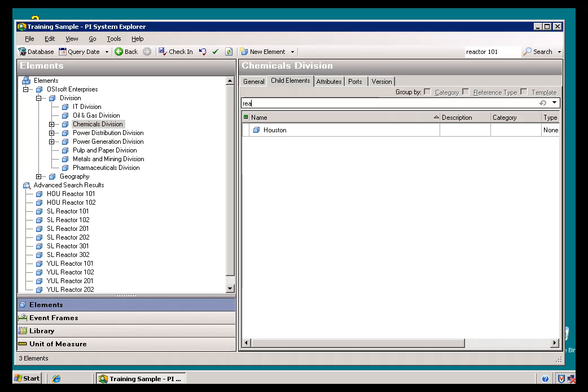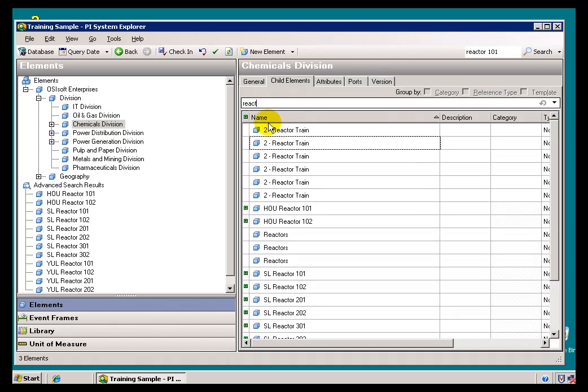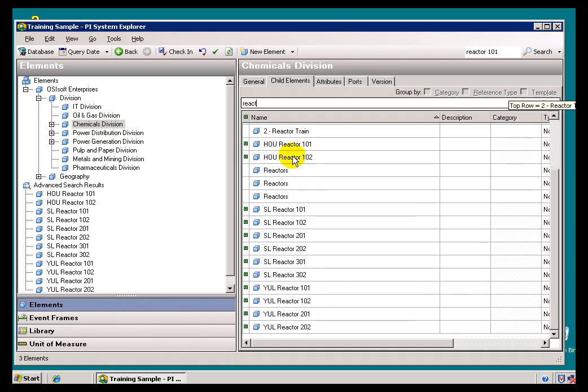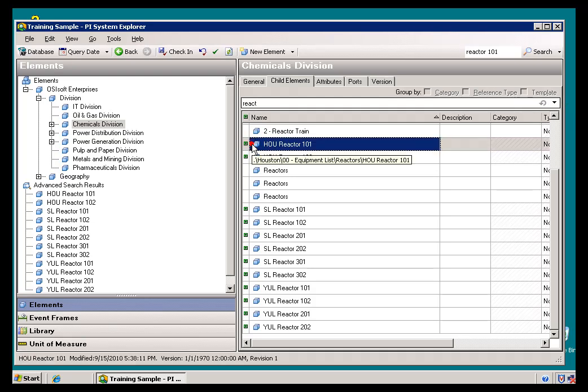Here's all the Assets that have the word Reactor in them, including our Houston Reactor 101. These are different mechanisms for getting to the same thing, getting at that same thing.